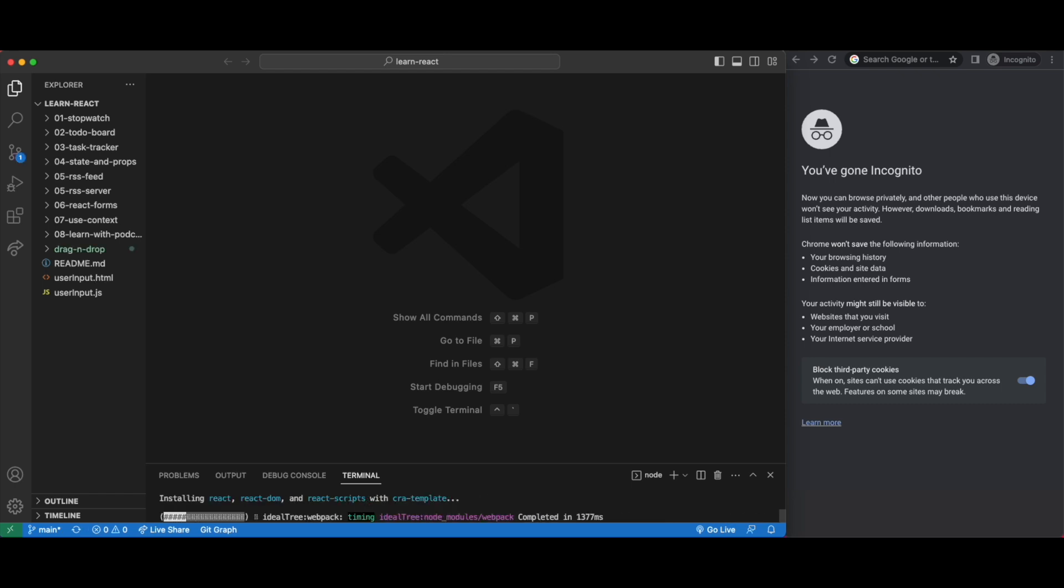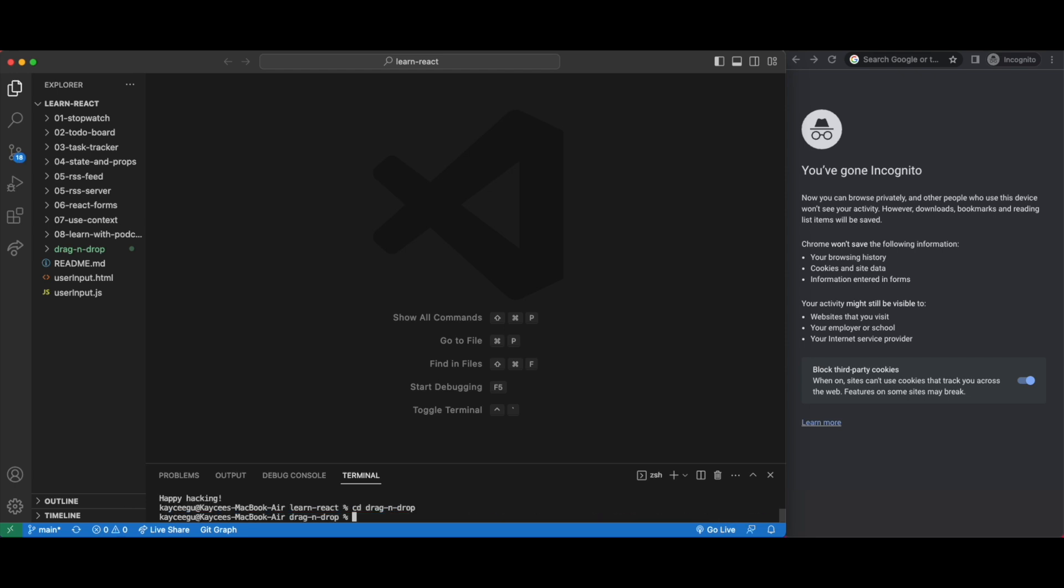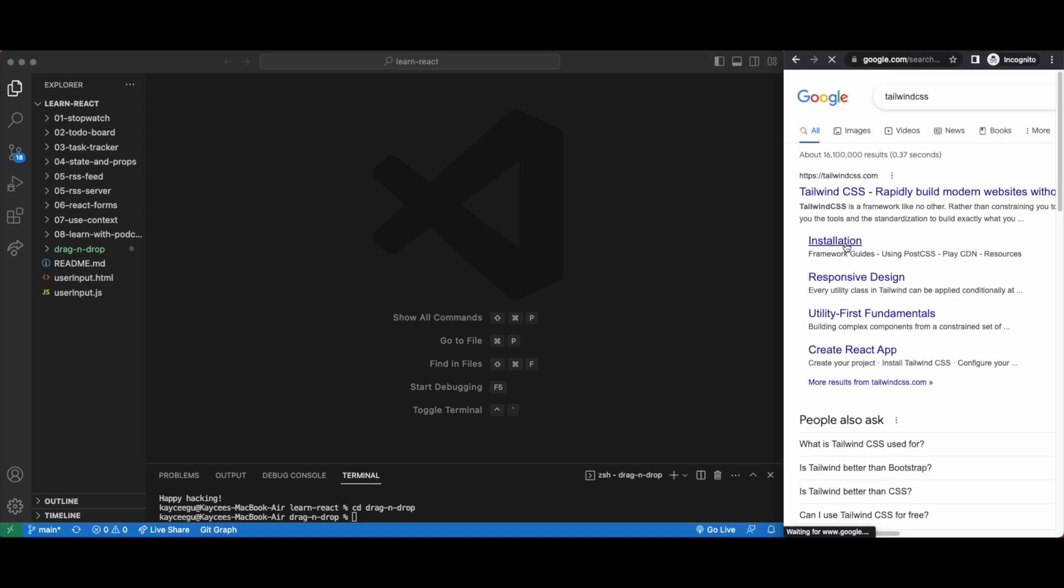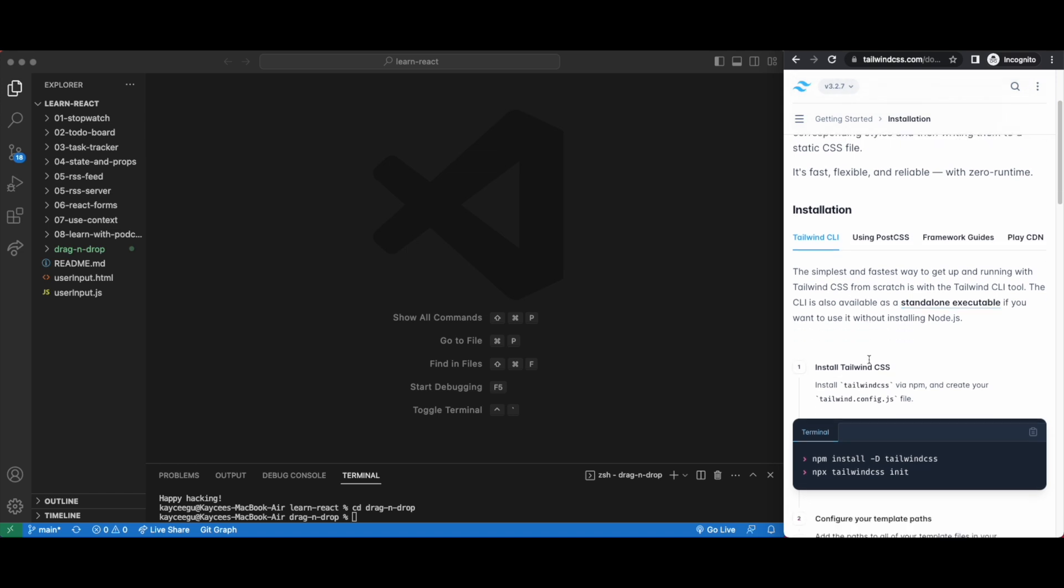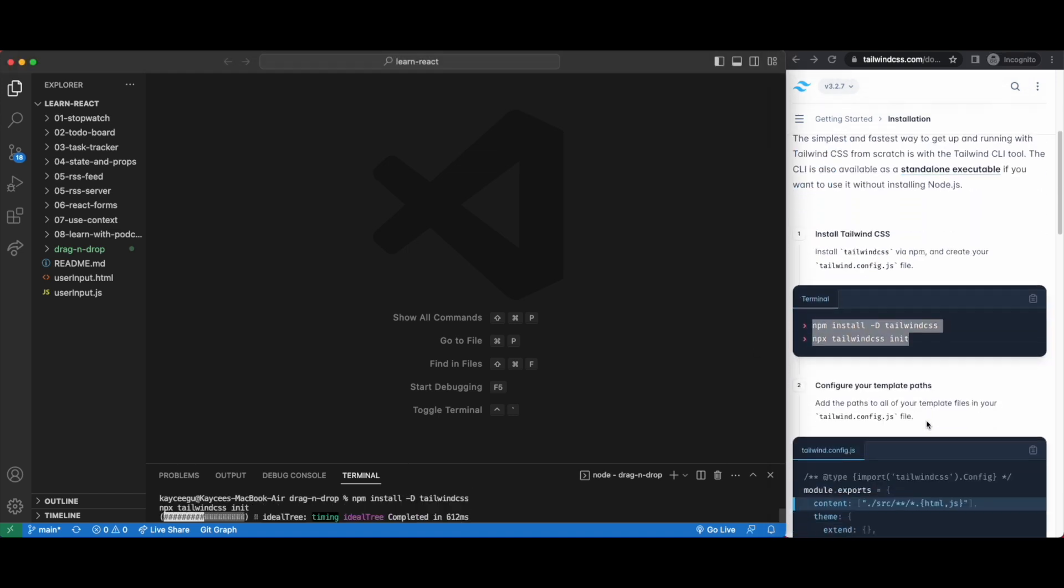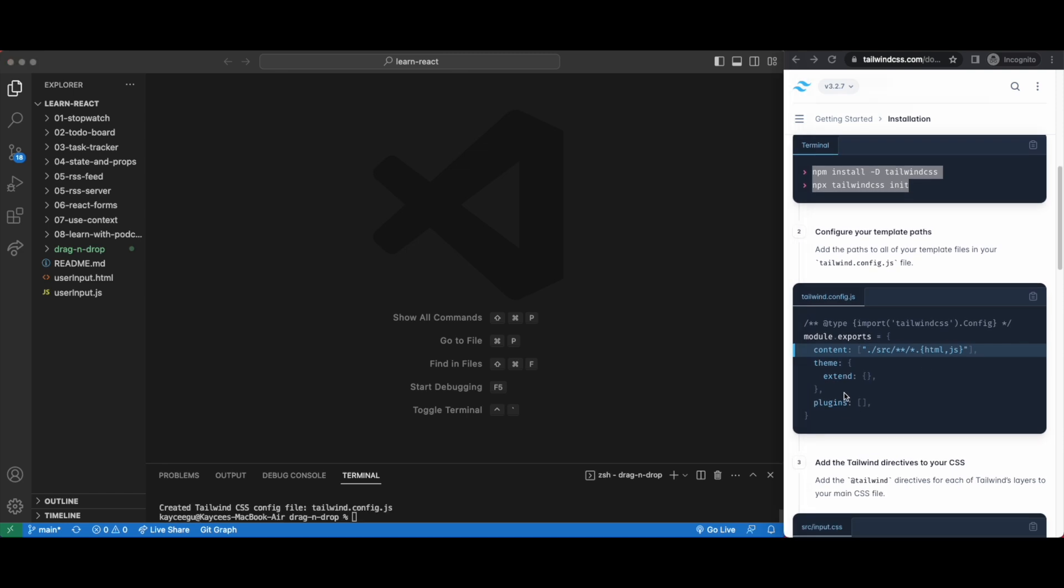So I've done npx create react app and now I'll install tailwind CSS and then install react dnd as per their instructions. I'm not going to do much CSS even less than what I usually do so we can keep our focus on the drag and drop functionality.